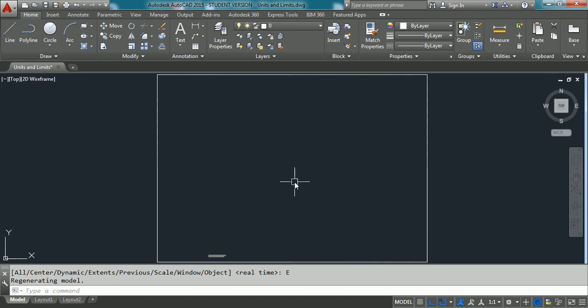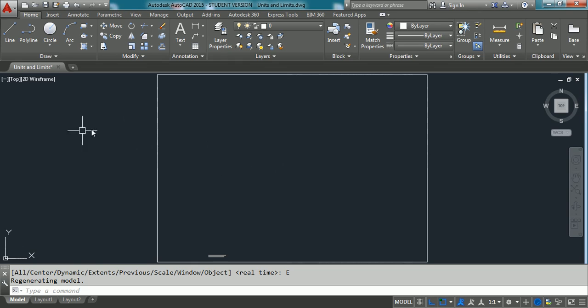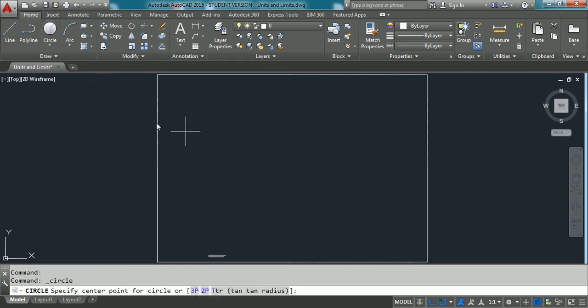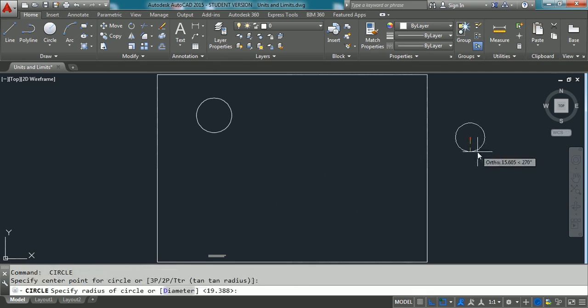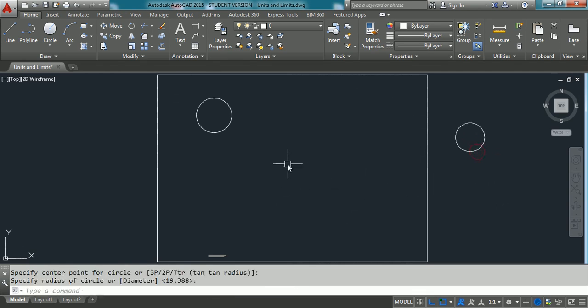Now, if you set, you can, at present you can draw within the limits as well as outside the limits also. Say for example, if you take a circle command, you can draw the circle inside this limits area and even outside the limits area.